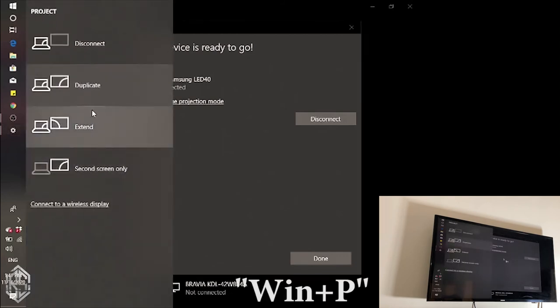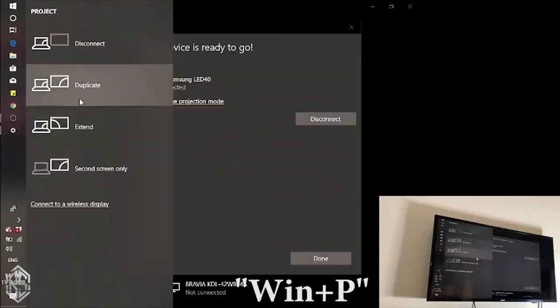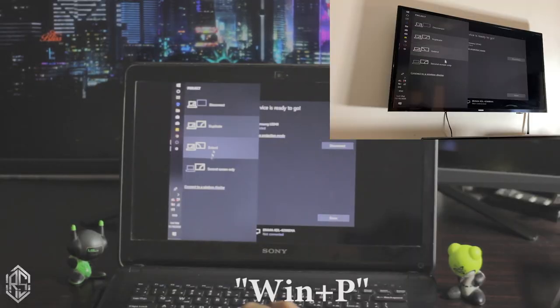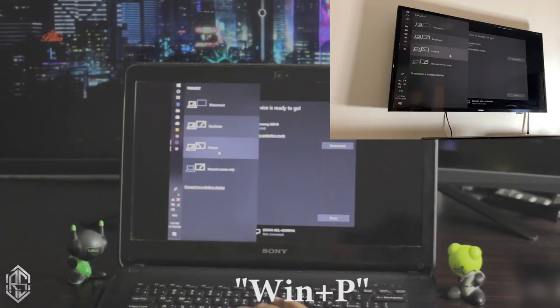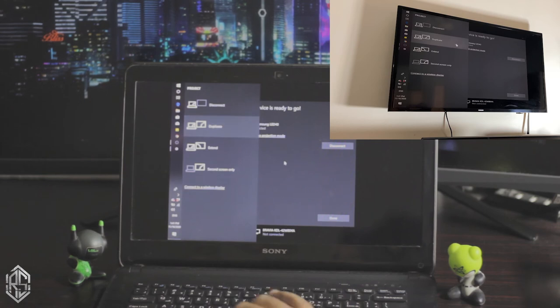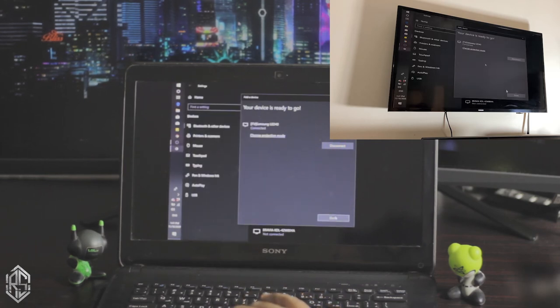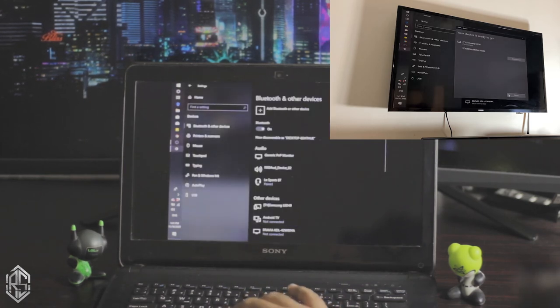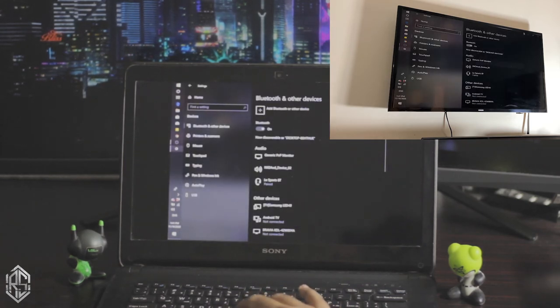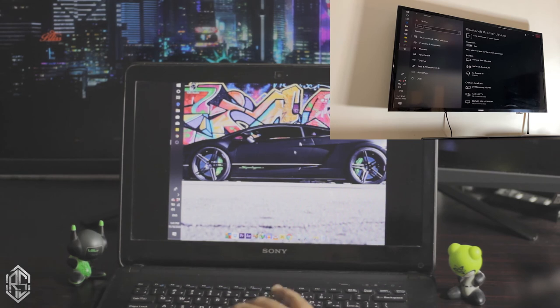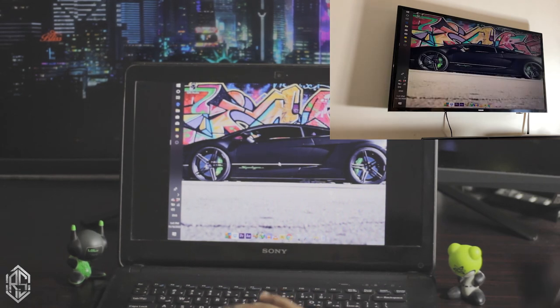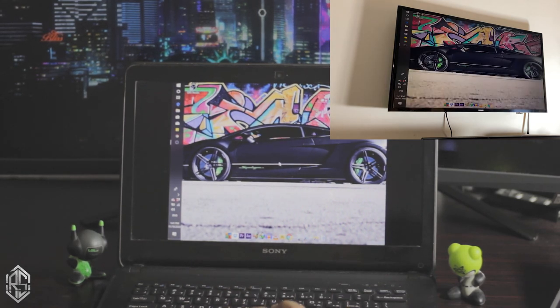if you're not using extended mode, press Windows and P at the same time. You'll be given some options. Right now I'm using duplicate. You can also use extended mode to use your TV as a second monitor. That's pretty cool, right? So there you have it.